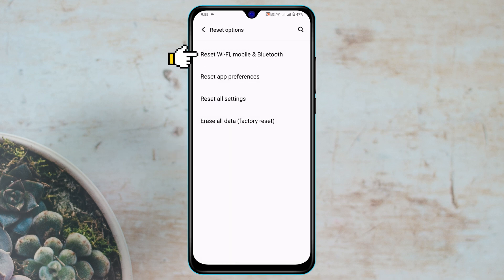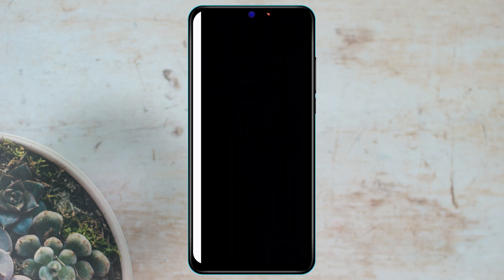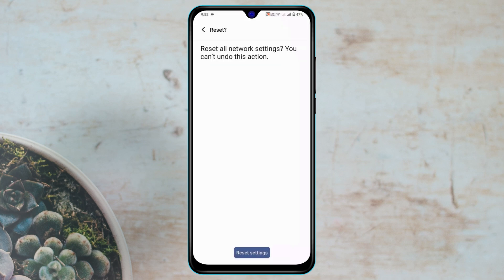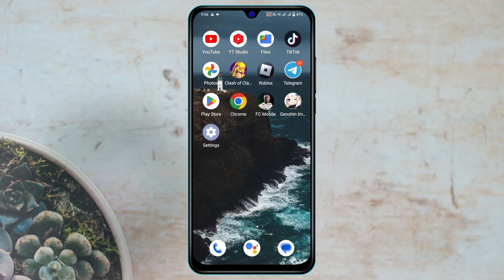You'll see the first option: Reset Wi-Fi, Mobile and Bluetooth. Tap on that, then tap on Reset Settings and enter your password or pattern, whatever you've set. Tap on Reset Settings again. Note that this will reset all of your network-related settings on your device. Once you reset your network settings, you also need to restart your router.